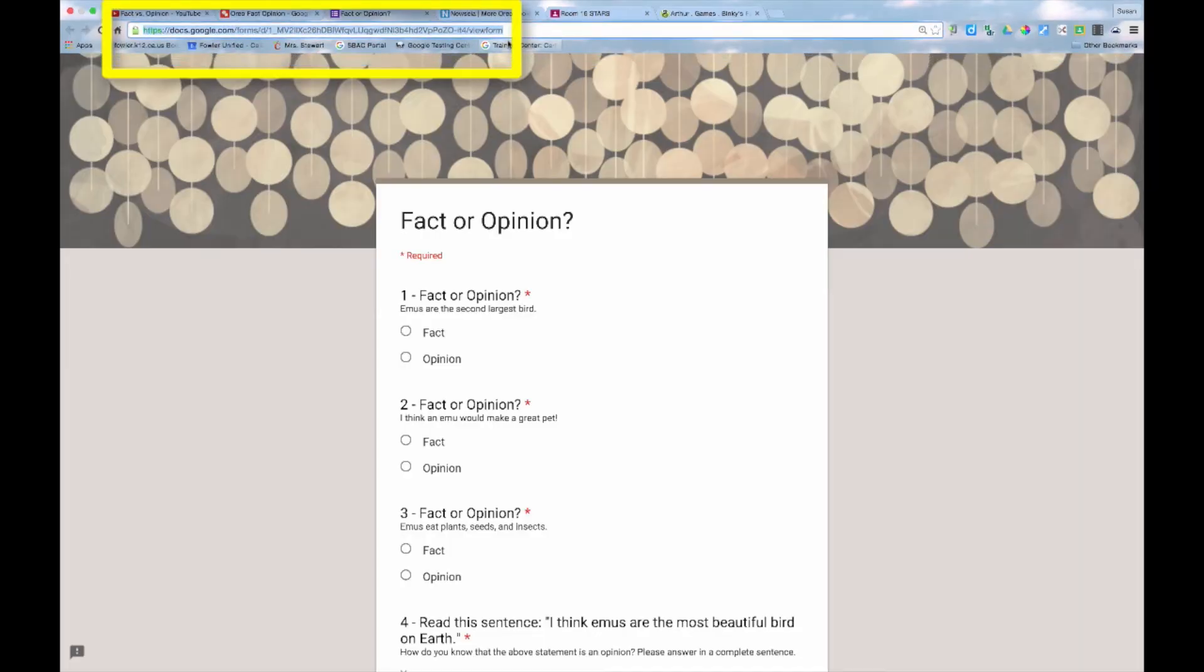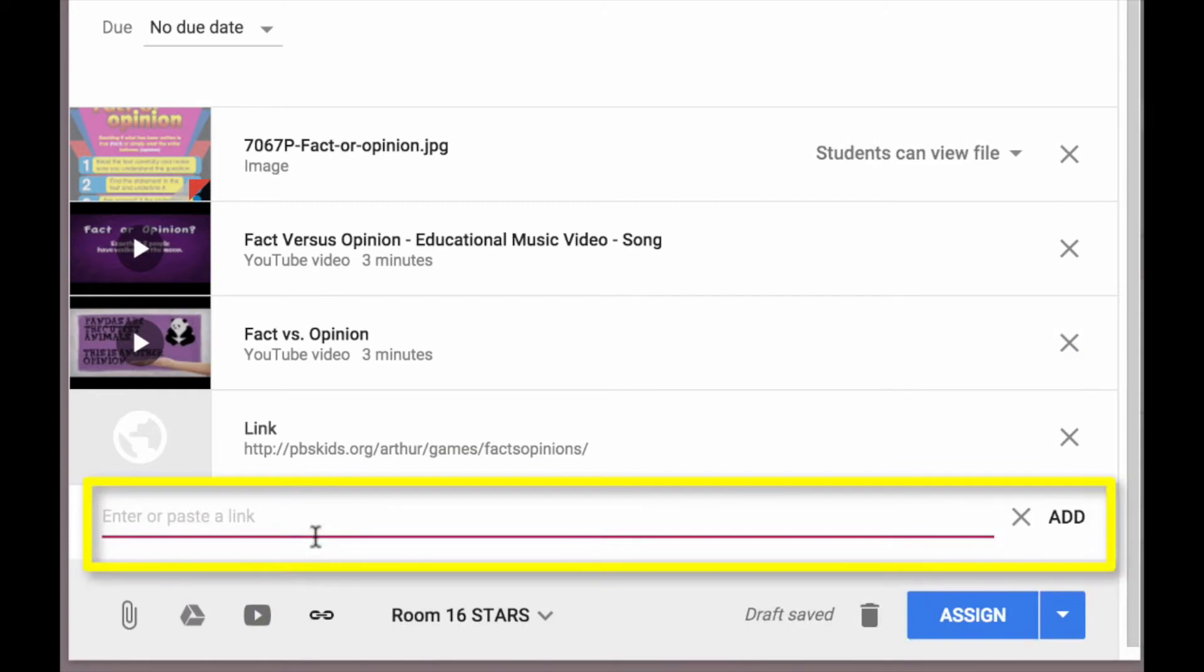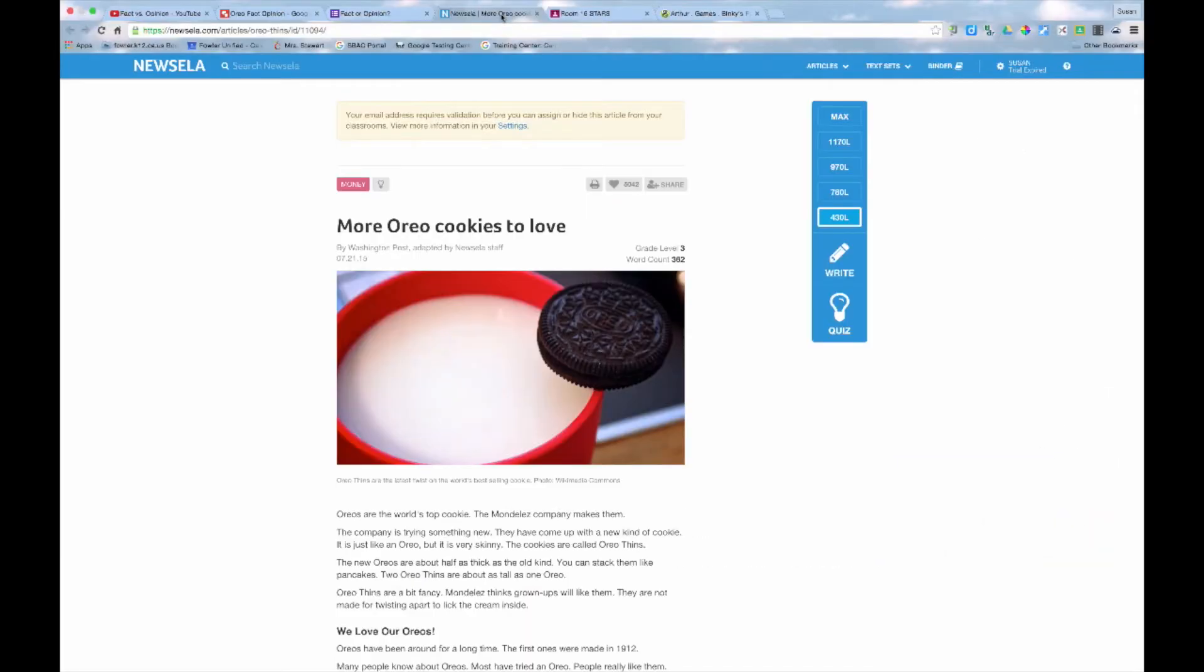I'd also like to add a link to this Google Form quiz. And I'd like to have the students read this article.